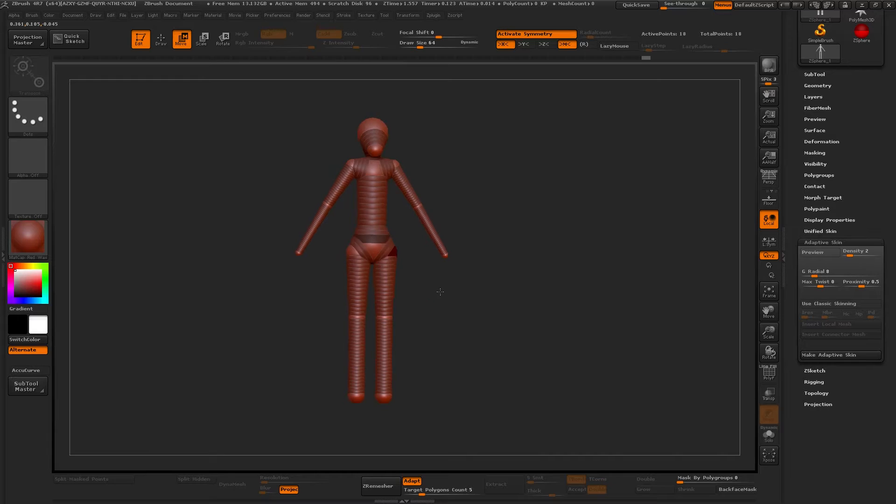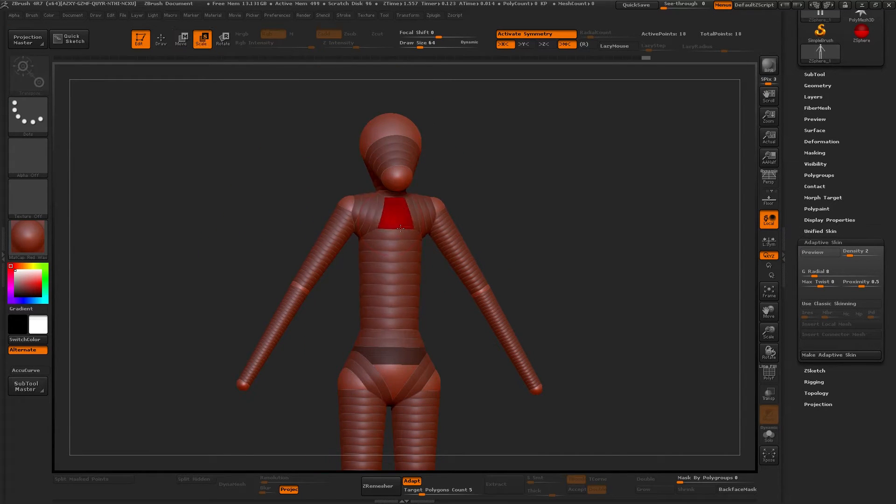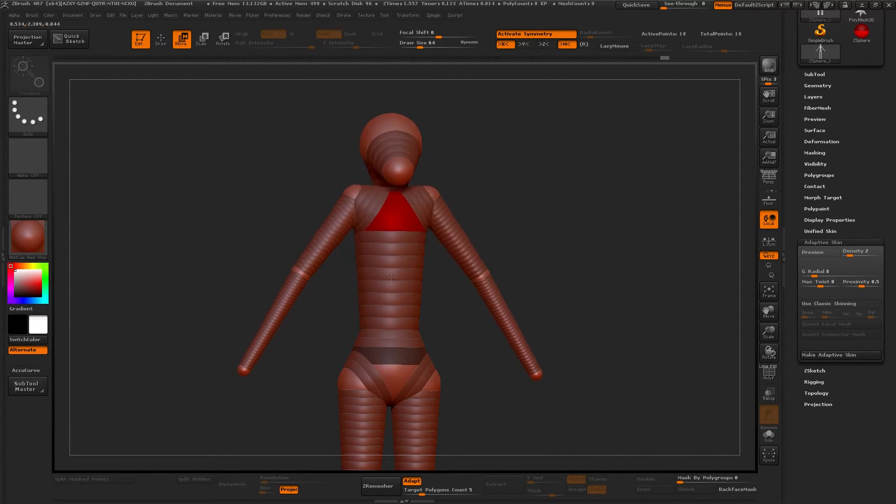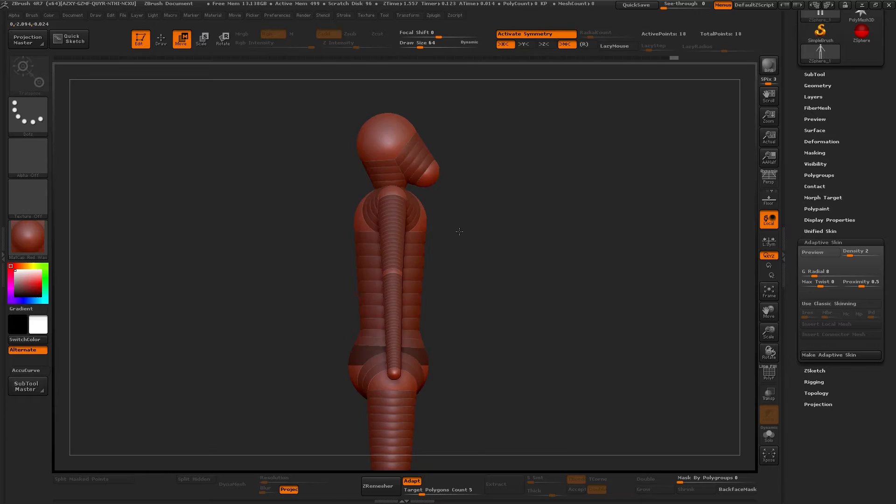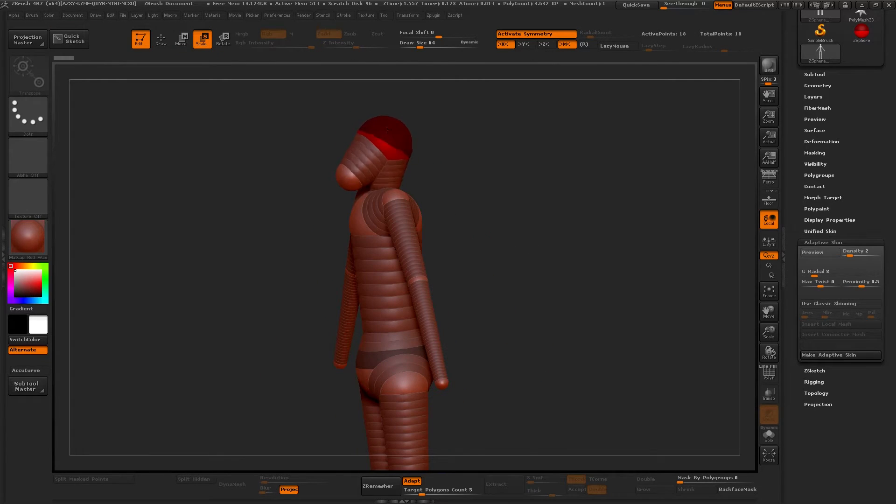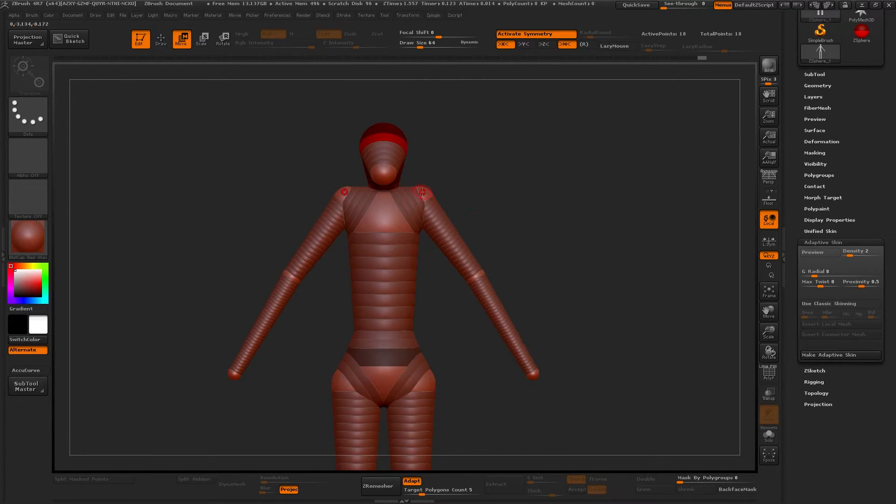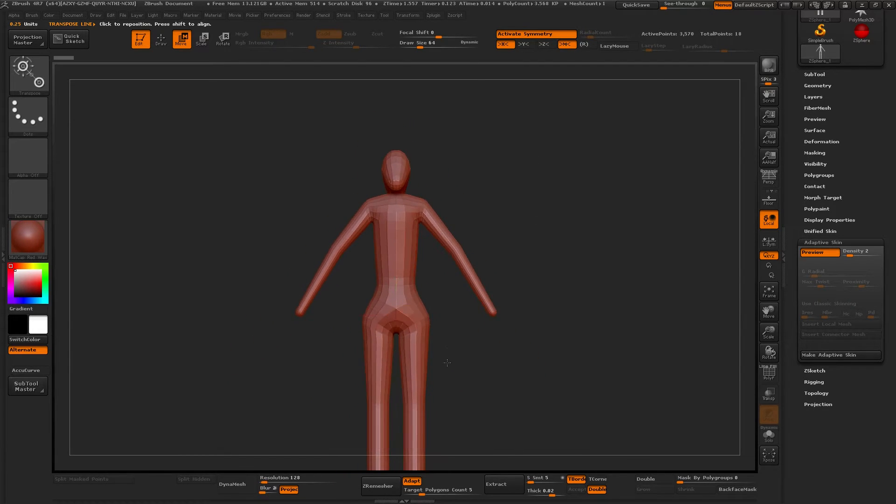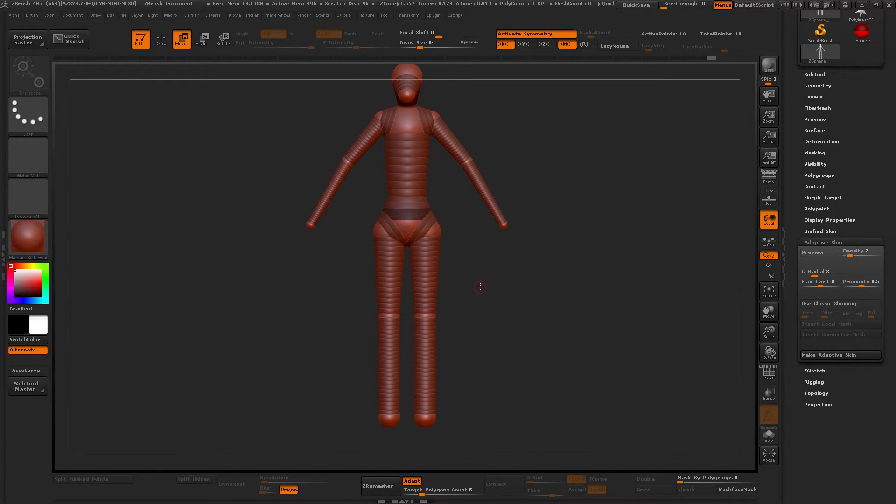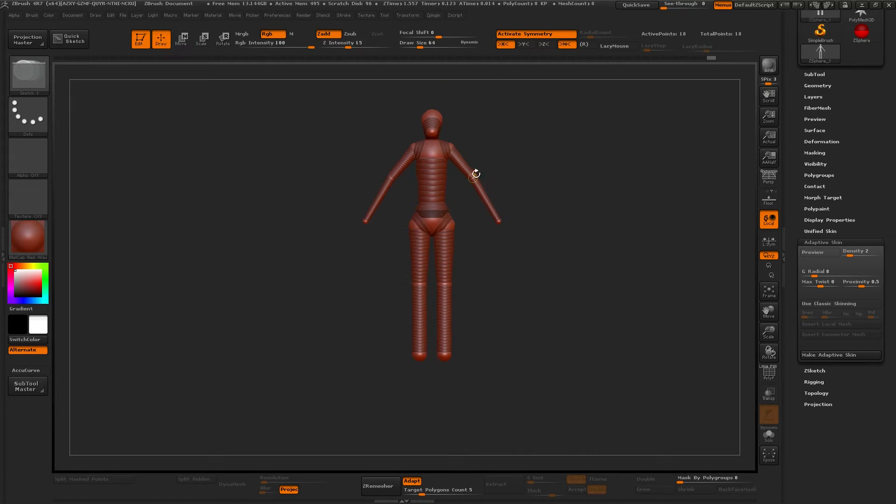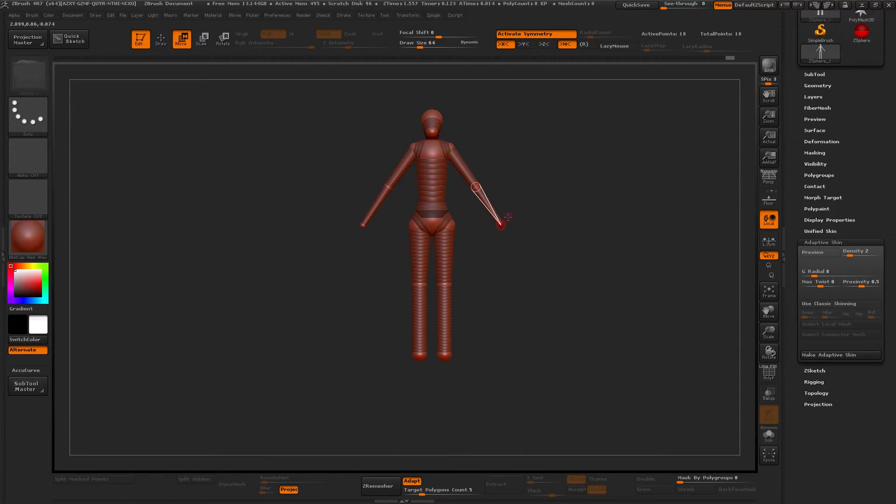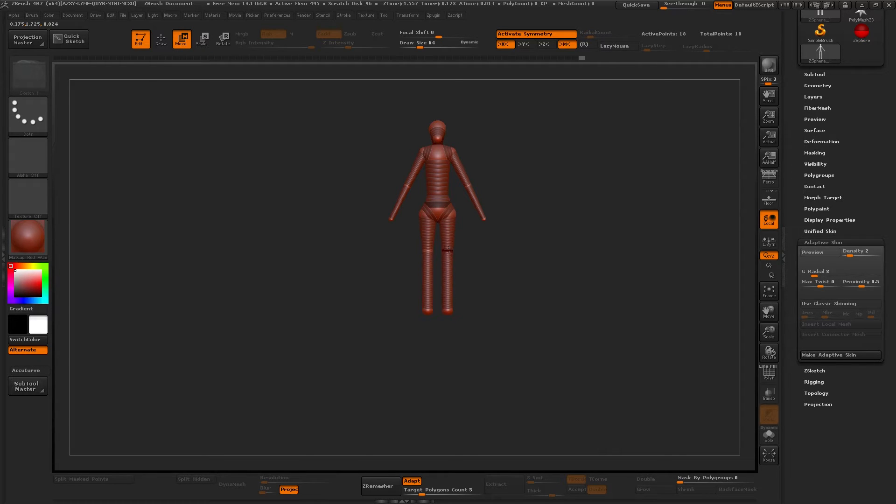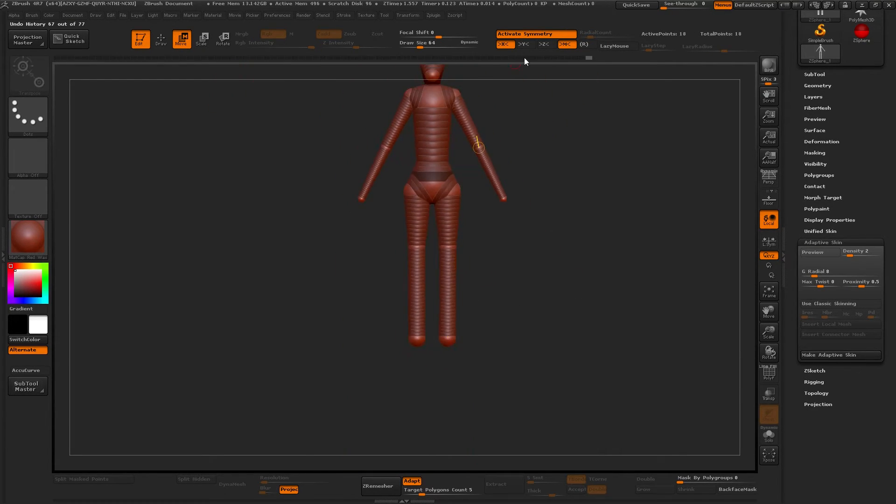The good thing about creating base meshes is that I don't have to do this that often now. I have done so many base meshes while working that I can easily use other base meshes for different projects. Just save them in your library and you'll be able to use them whenever you like.